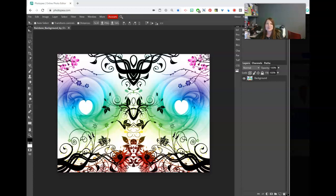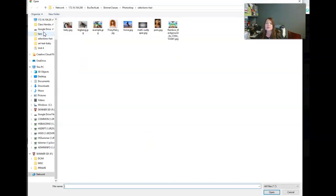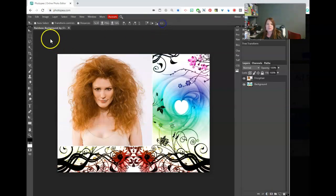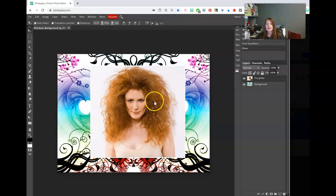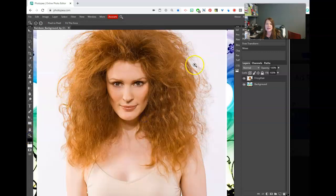This is a hair selections tutorial. We start with a rainbow background and then place in our first picture. There are several pictures in the folder you should be accessing. We'll start with the frizzy hair picture, which is on a white background. However, we're going to have some issues selecting it because she has a lot of hair going everywhere.